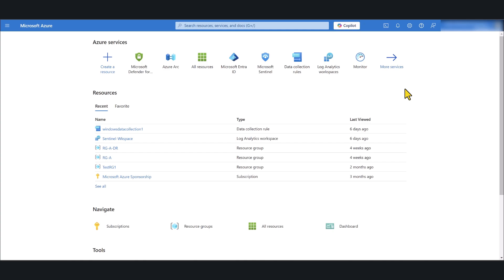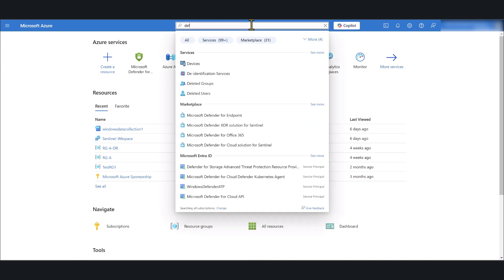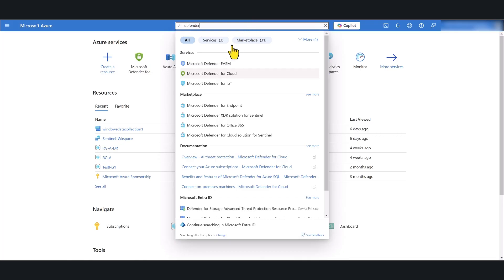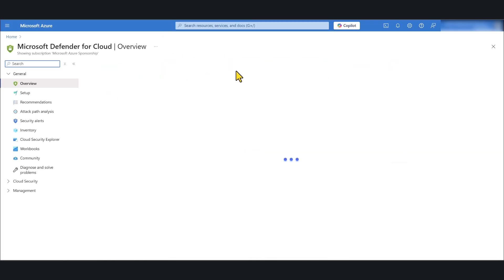In order to enable the direct onboarding method, log into portal.azure.com with an account that has either a Contributor RBAC role or Owner RBAC role on your Azure subscription. Make sure, if you have multiple subscriptions, that you select the correct one with the correct permissions. After you have logged in, go to the search bar, type the word Defender, and click on Microsoft Defender for Cloud.